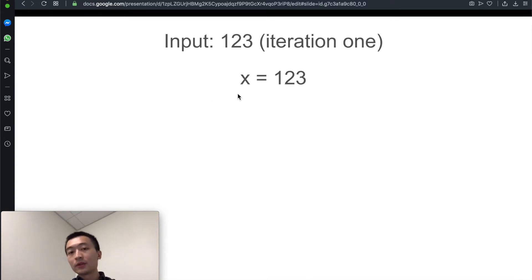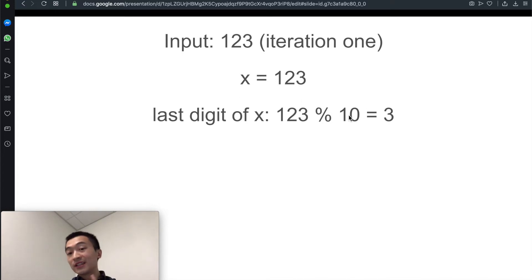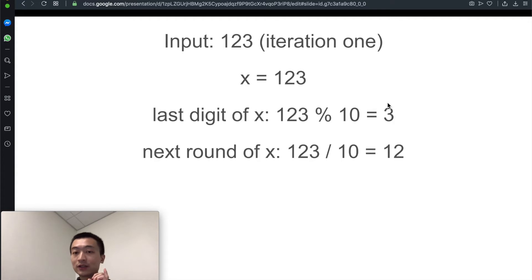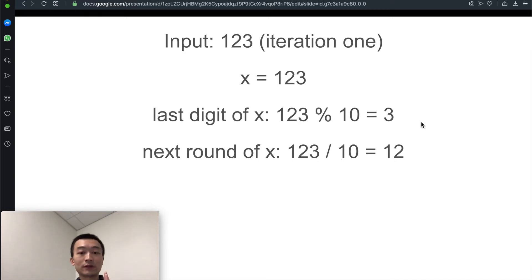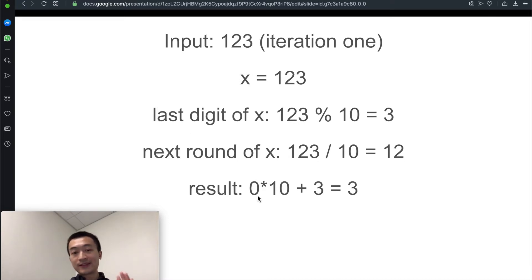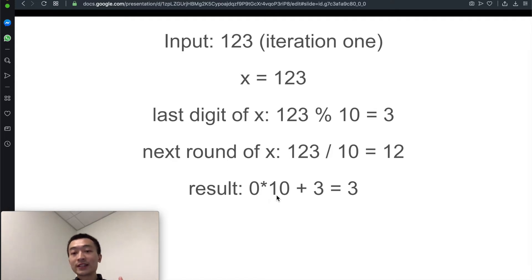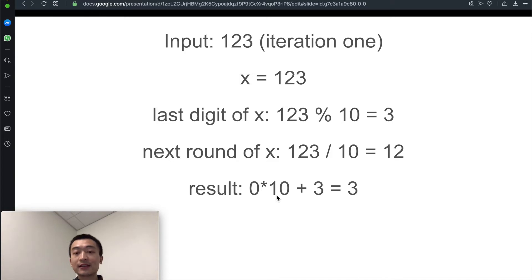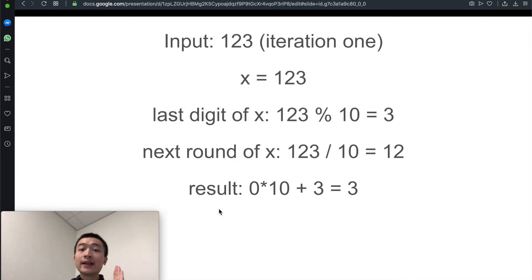First iteration: suppose x is the input, which is 123. We do a modular — 123 modulo 10 gives us 3, the last digit, so we extracted the last digit out. The next round of x is going to become 12, by doing x divided by 10 (integer division). For the result, we use the formula: result = result × 10 + last_digit. We initialize result to 0, so 0 × 10 + 3 = 3. After the first iteration, result becomes 3.